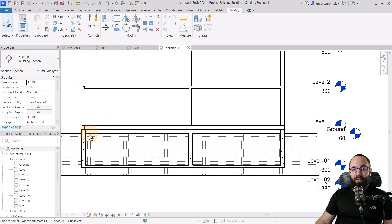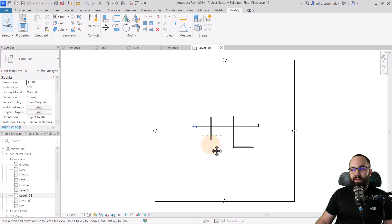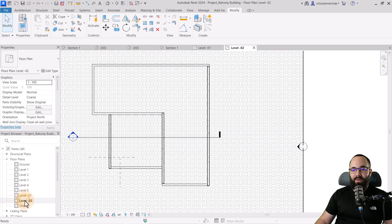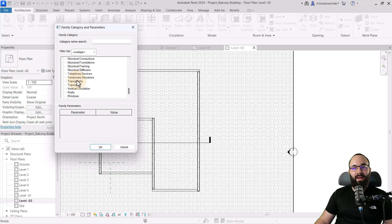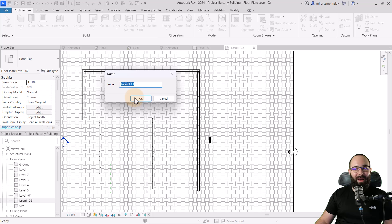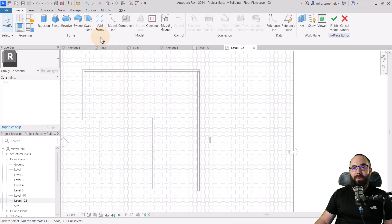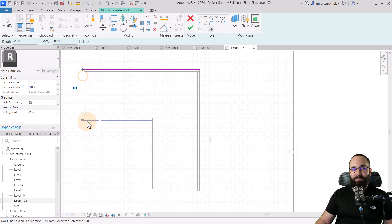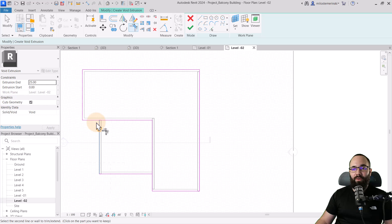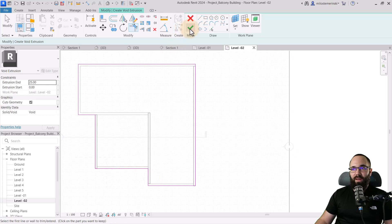For this particular project, I'm going to go to level underground minus one, where we have underground minus two as well. I can go to architecture, then component, expand the menu, and select model in place. For the category, I like to pick topo solid since that's the category of the element we're cutting. Then we can create a void extrusion and use pick lines to pick on the outer lines of this building, going all the way around. I'll use trim and extend to corner to fix the two corner situations, then hit finish.